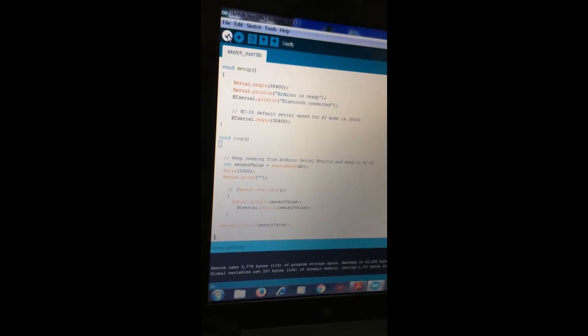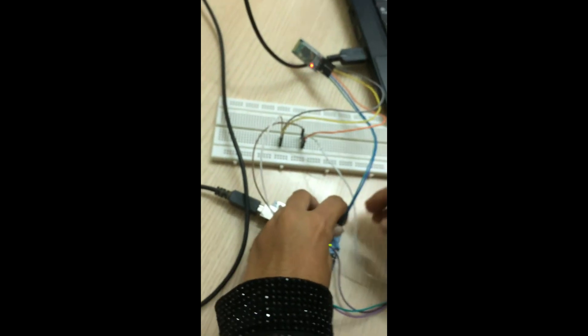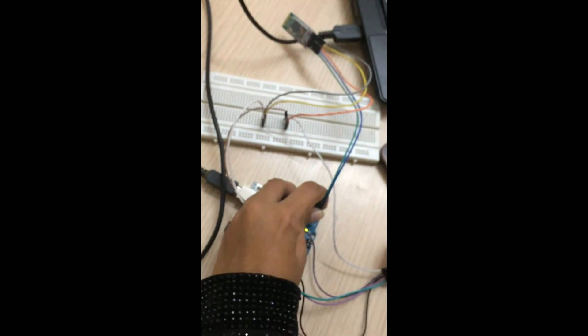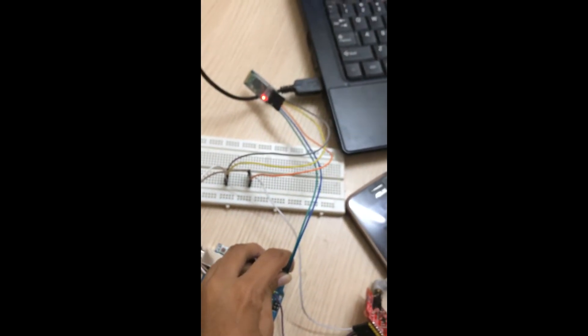We have verified, and before dumping we need to disconnect the Bluetooth transmit and receive pins, and then we have to dump the code into the Arduino board. Uploading is done. After that we need to connect it back to the 2nd and 3rd pins.